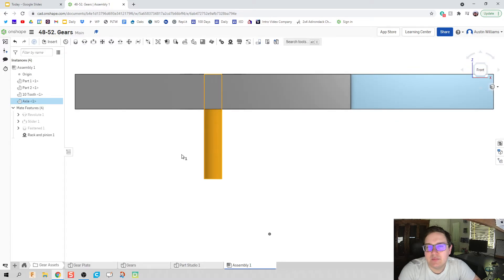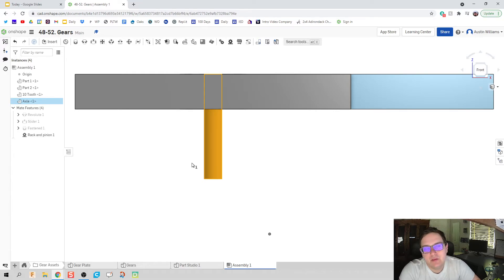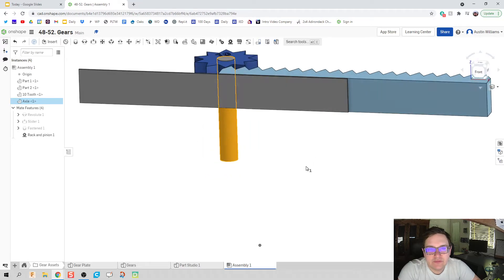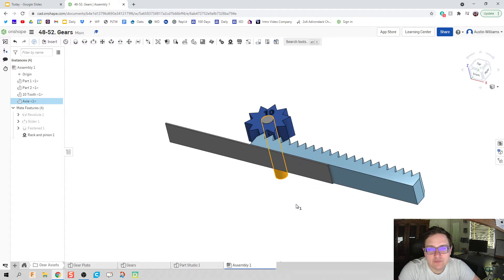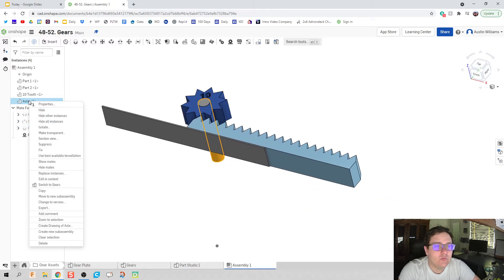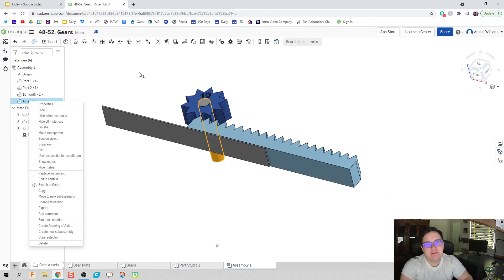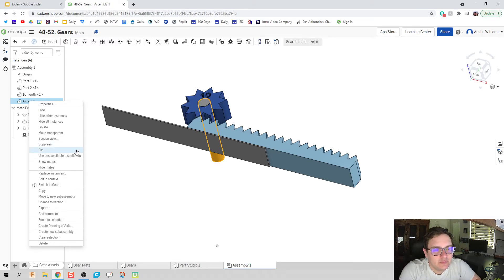And if I click on my front, my front view is this and that's just not right. So how do we fix this? Well, if you made any parts with me, you know that at least one part of your system is fixed. That allows all of your other mates to work correctly.